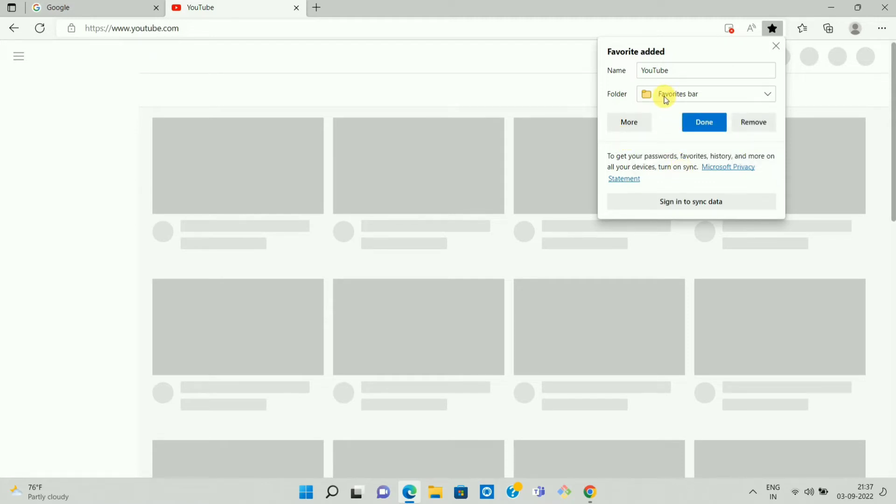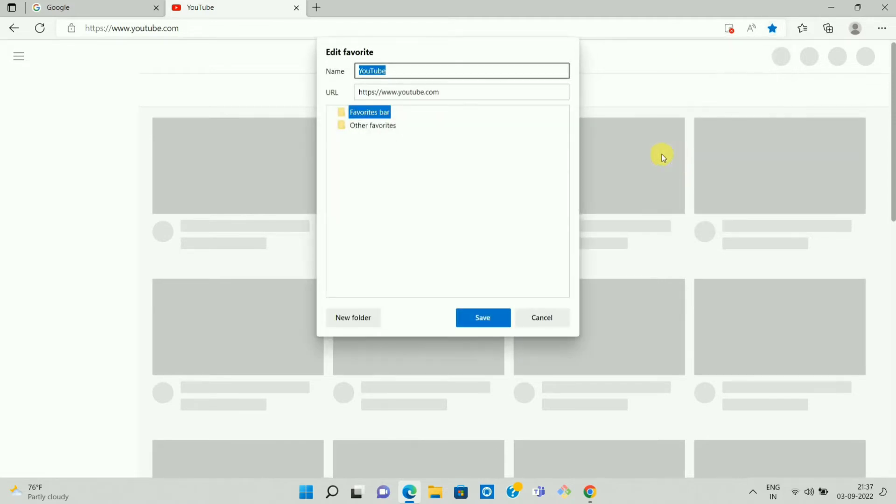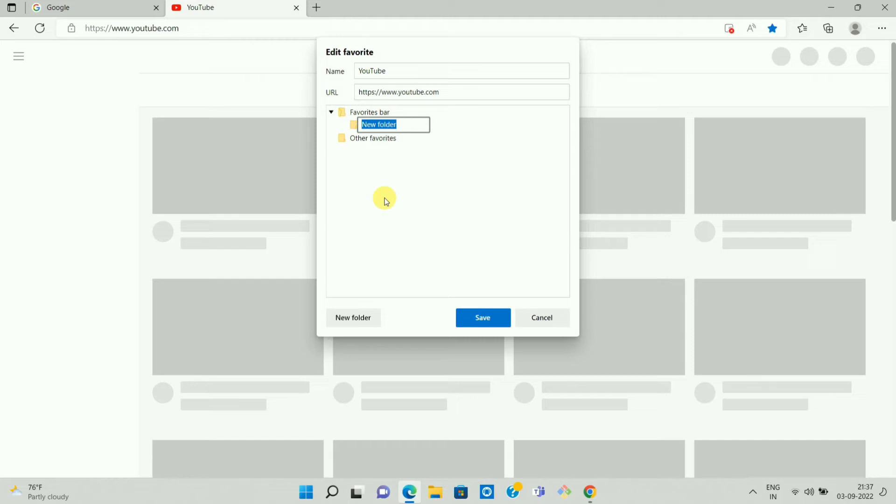So to create your own folder, click on the options. And here you can see the option choose another folder. Now here you can see the option new folder. So click on new folder. Now enter the name of the folder as per your choice. So in my case I am keeping it as my bookmarks. Then click on save.